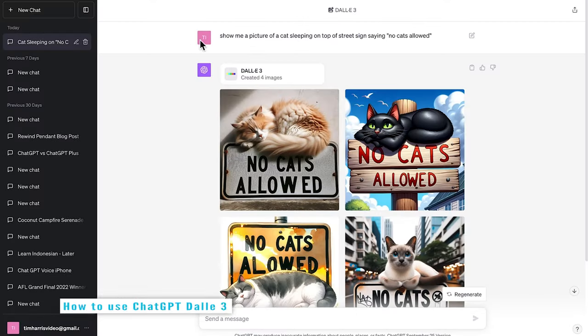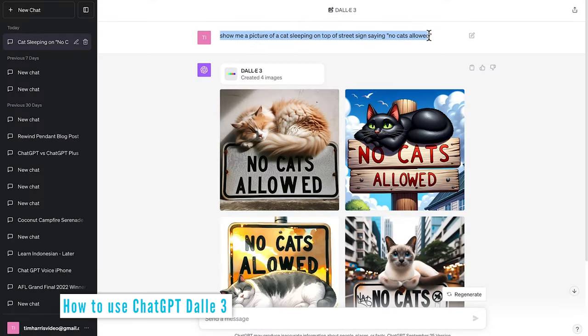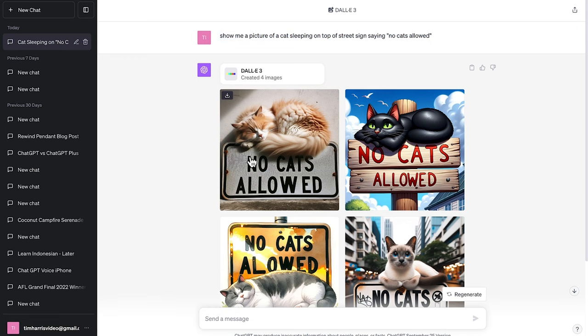For the sake of keeping this video short, I've asked it to show me a picture of a cat sleeping on top of a street sign saying no cats allowed. And you can see that DALL-E 3 created four images and actually I don't mind the top left one. This is pretty good here.